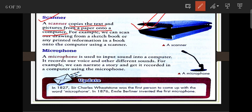A microphone is used to input sound into a computer. It records our voice and other different sounds. For example, we can narrate a story and get it recorded on a computer by using a microphone.